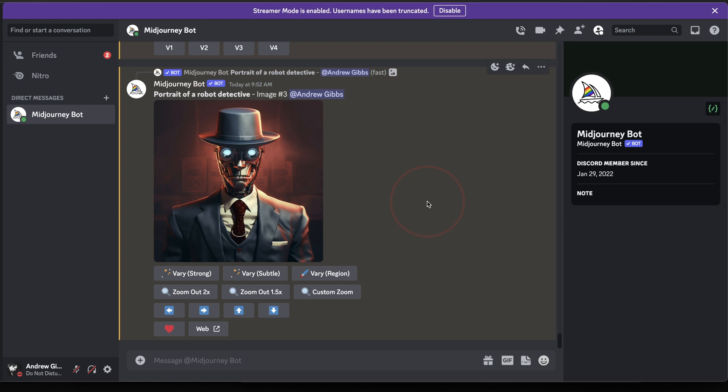To do this, there's a couple of things that we need to do first. The first thing is, you can only use the inpainting tool on an upscaled image. So we'll need to do that. The next thing, and if you've already been trying this and you're having problems, is you need to have remix mode turned on. So we'll do that too.